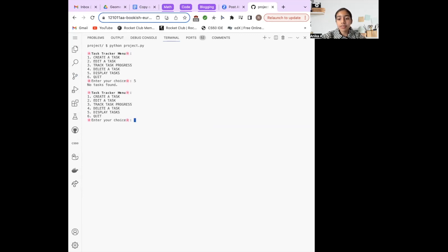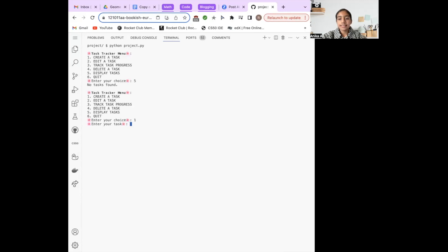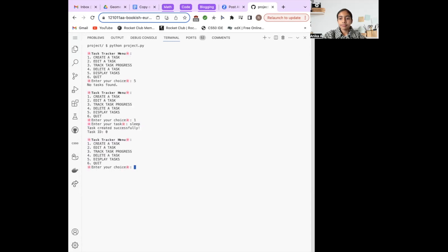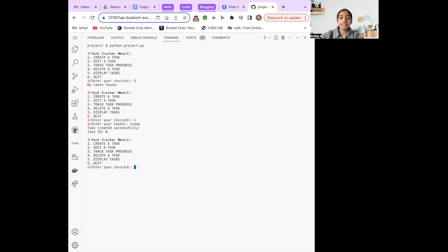Moving forward, I've decided to create a task by selecting option 1. The program prompts me to provide a task name. I'm going to enter the task name as sleep. The program confirms the task's creation and assigns it a task ID, which will come in handy for future updates and edits.